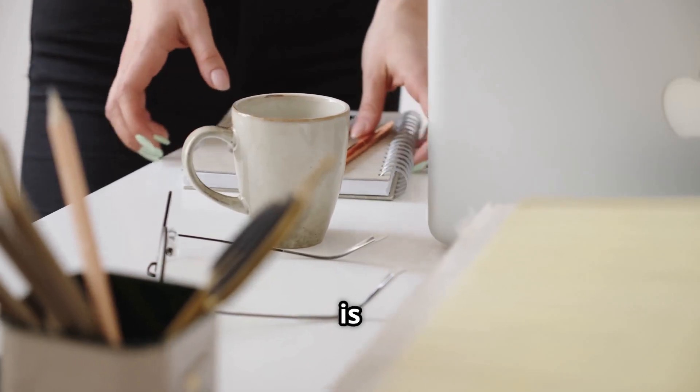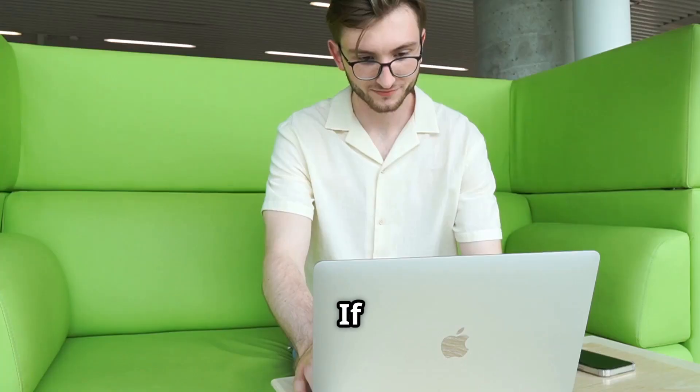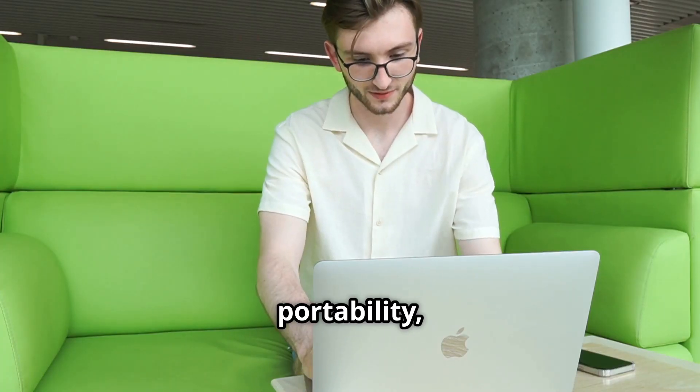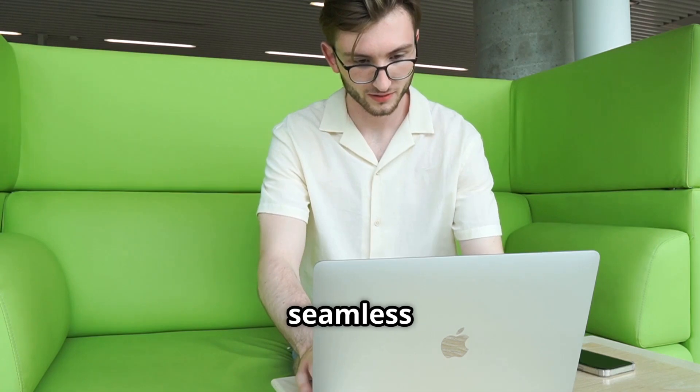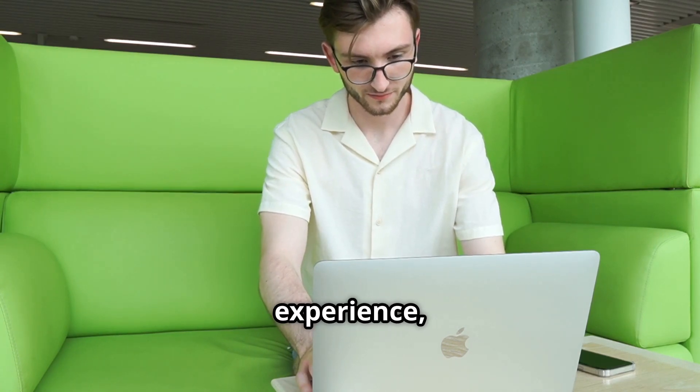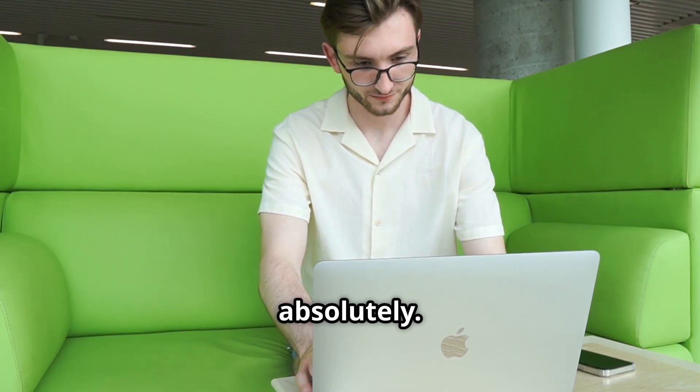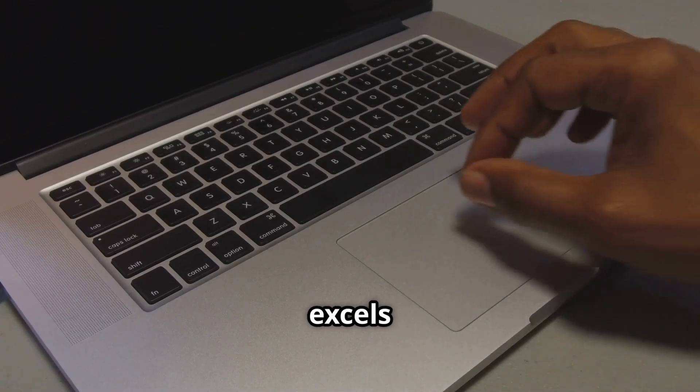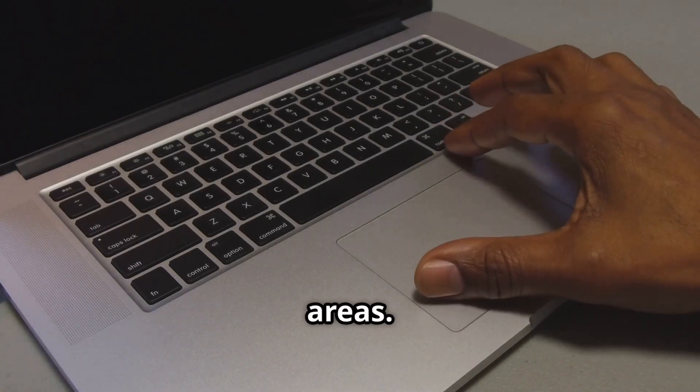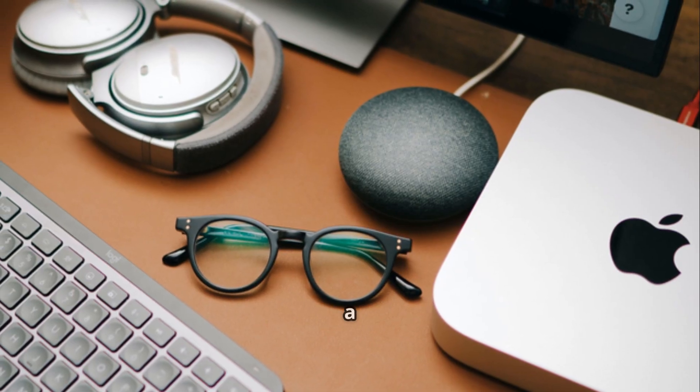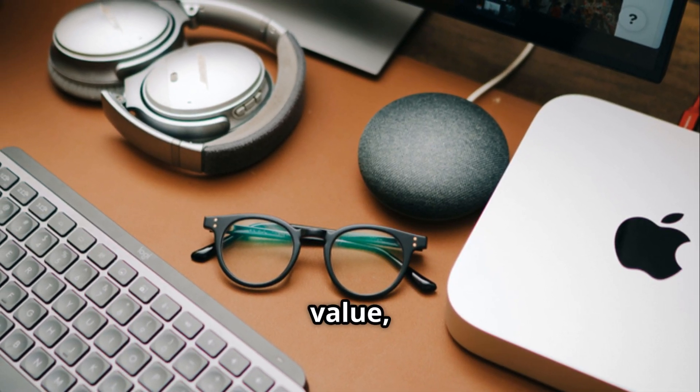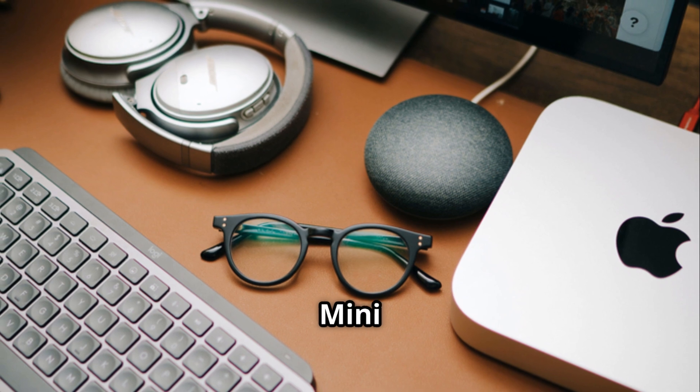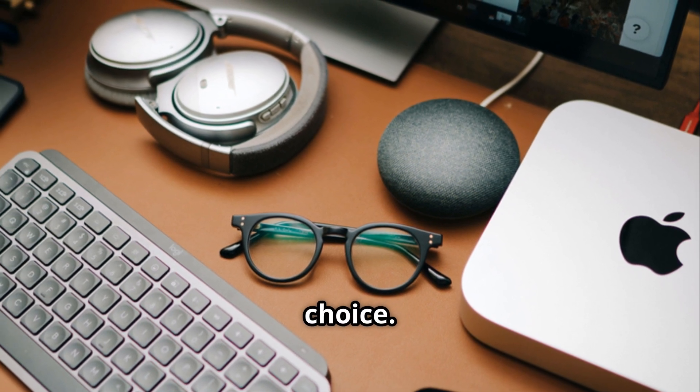So, is the MacBook worth the premium? If you value portability, battery life, and that seamless Apple ecosystem experience, then absolutely. It's a fantastic machine that excels in so many areas. However, if you're more of a stationary user and prioritize raw power and value, the Mac Mini might be the more sensible choice.